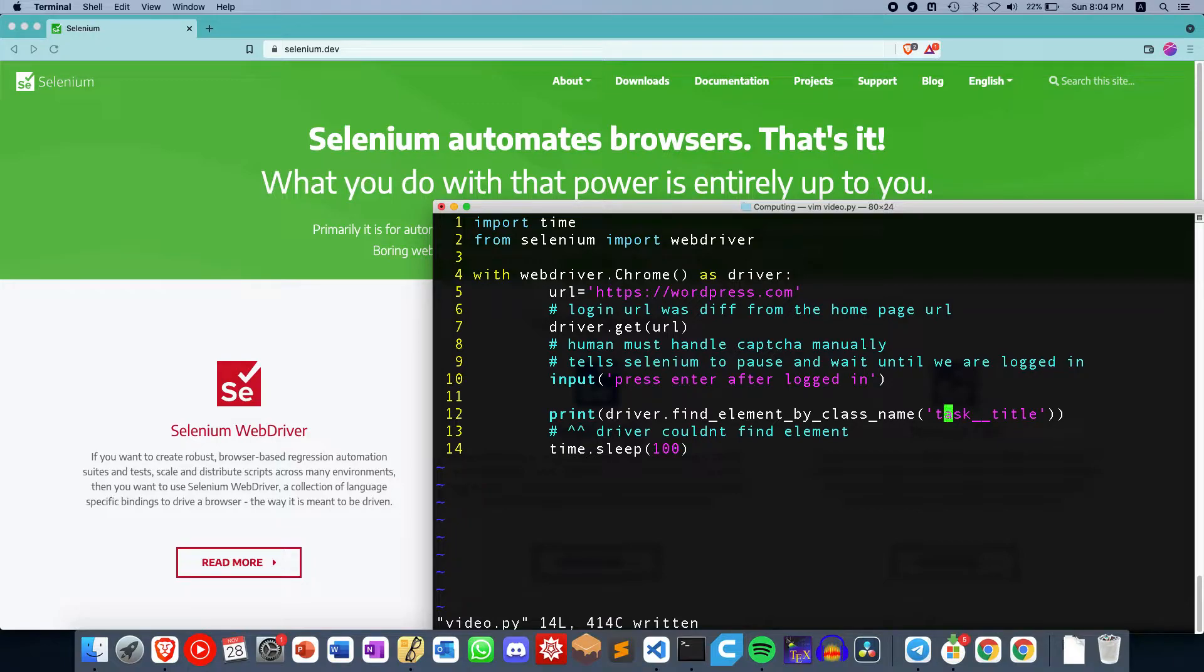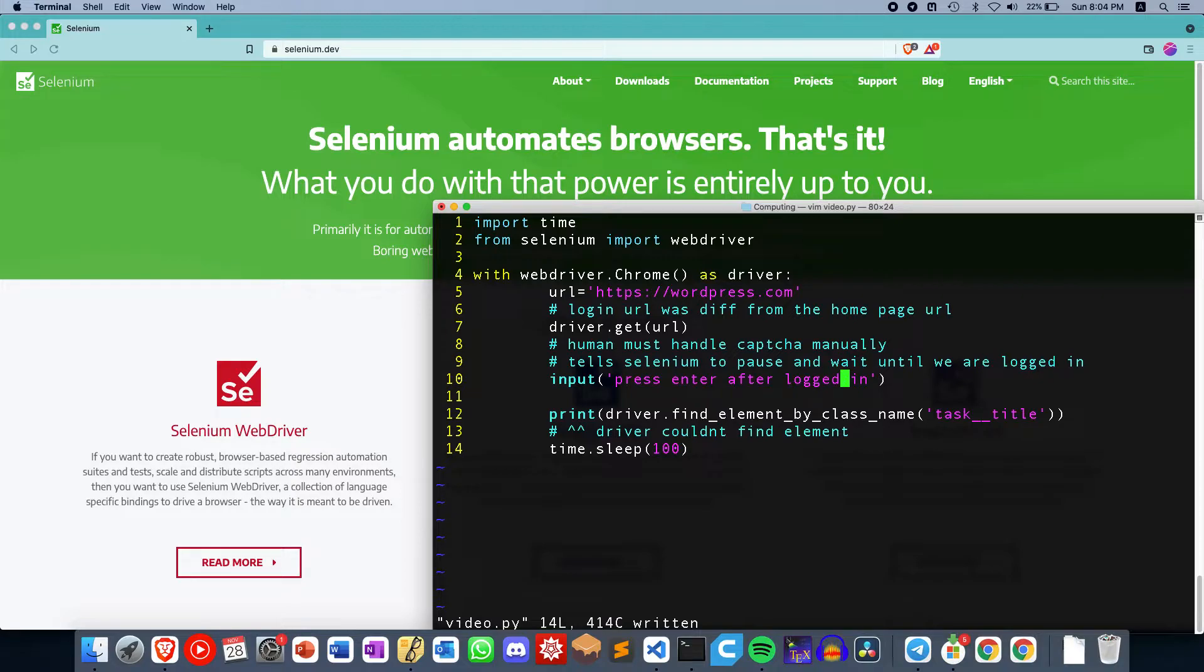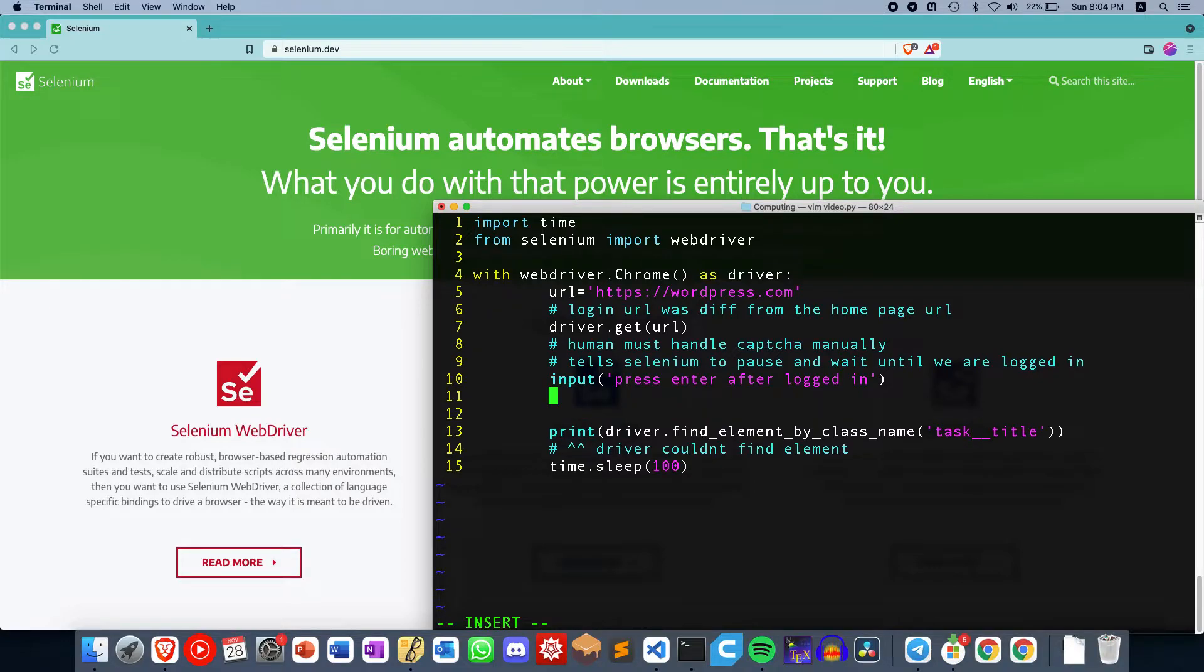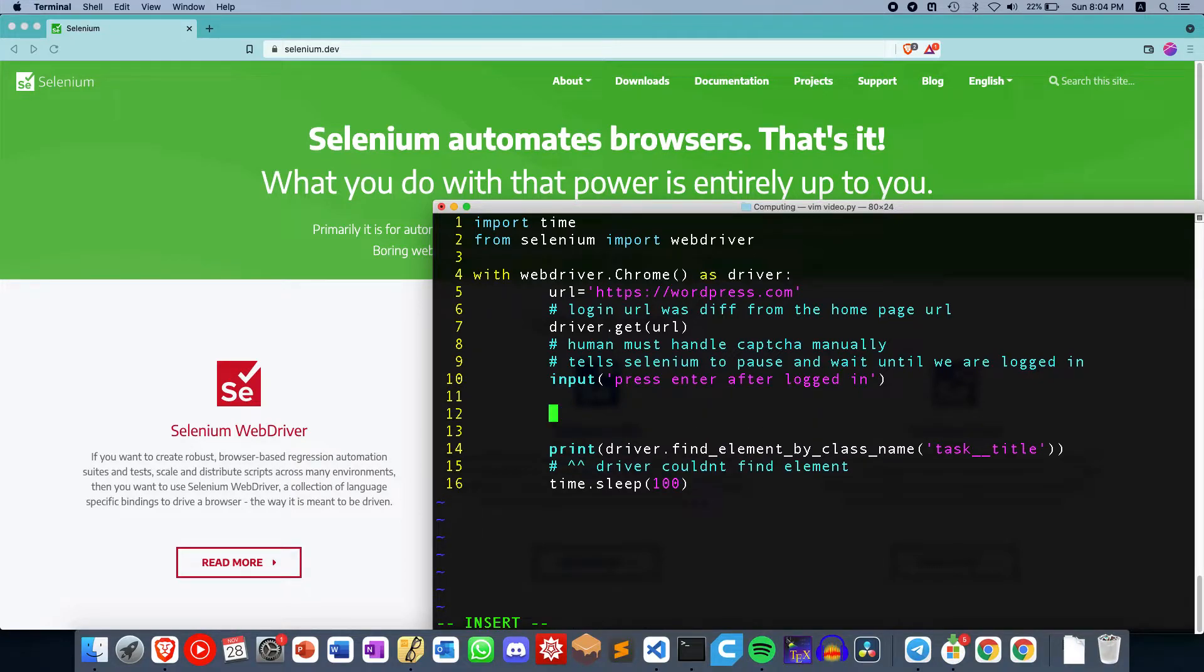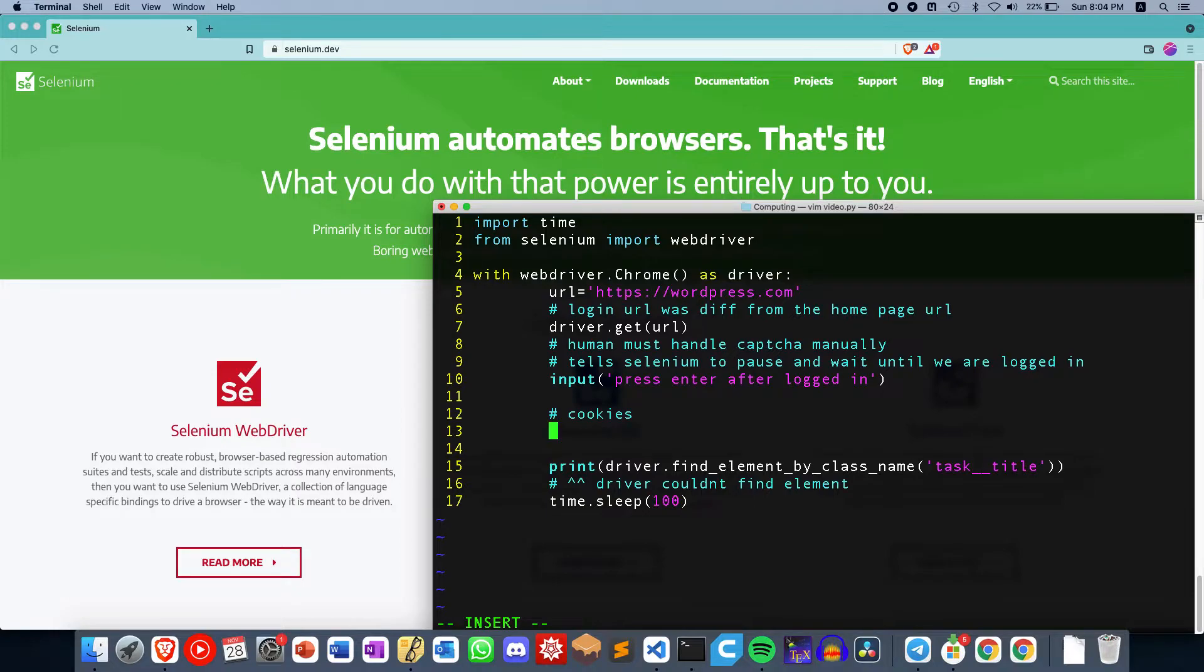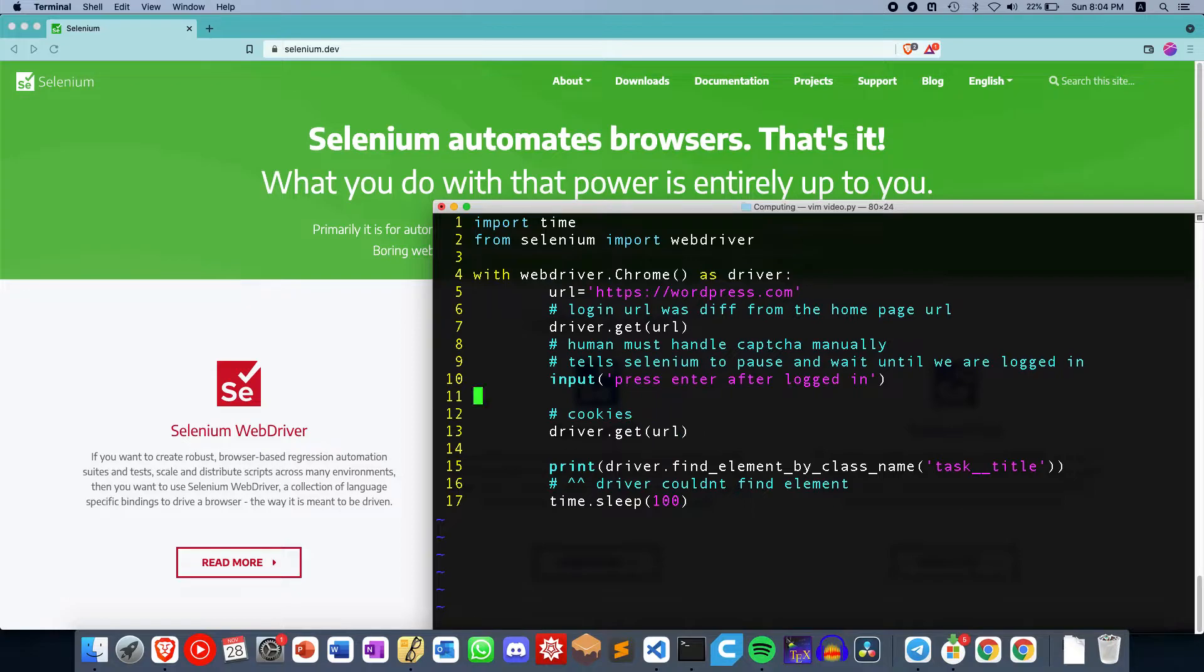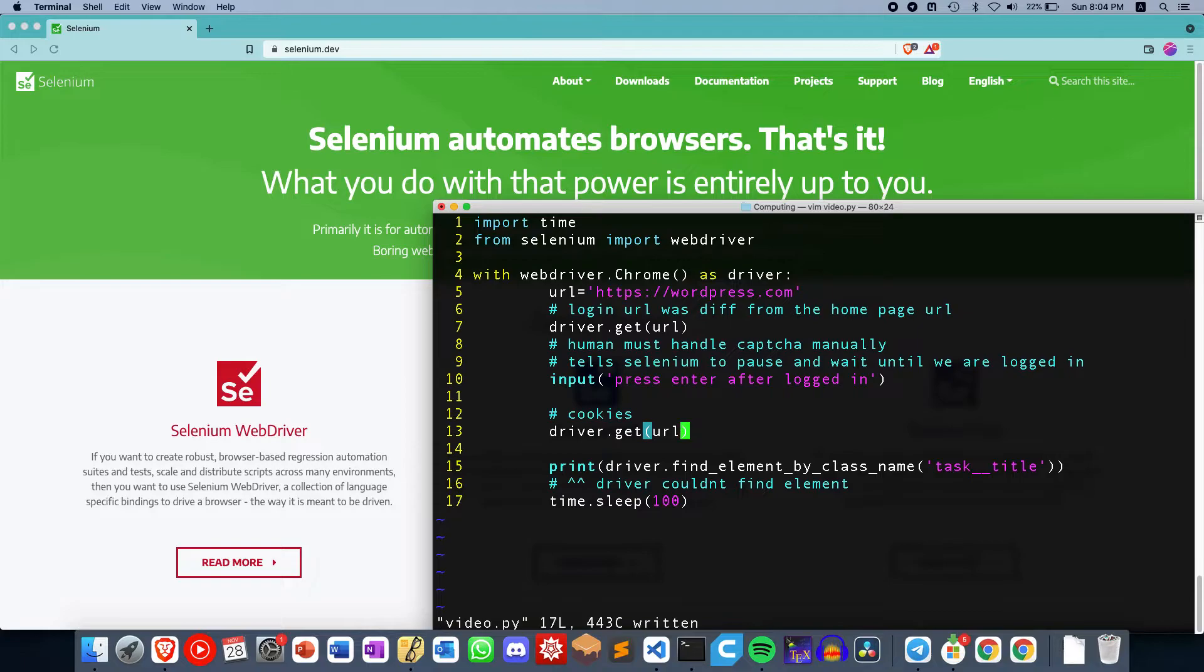Selenium couldn't find the element that I wanted it to. Basically, it hadn't loaded up yet. So I found a quick way to bypass this, and it's to make use of the cookies. After we log in, we just open the new URL again using driver.get.